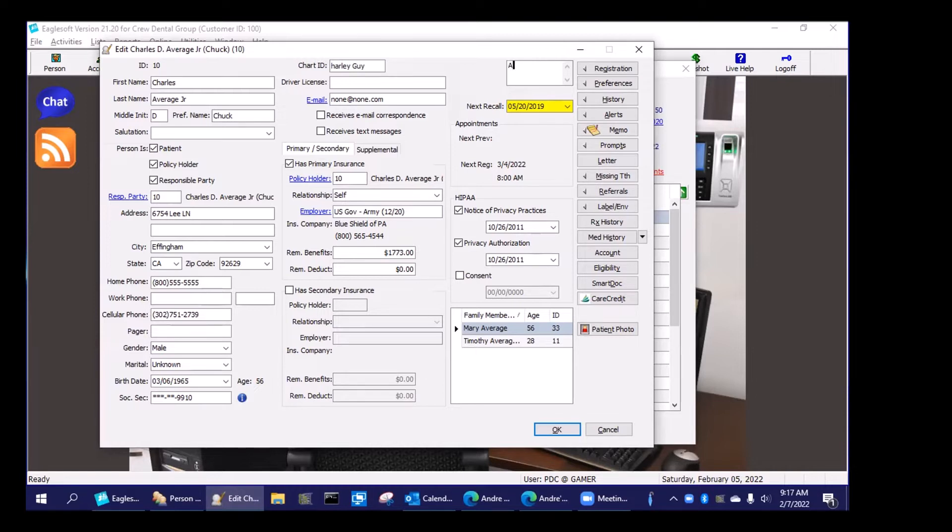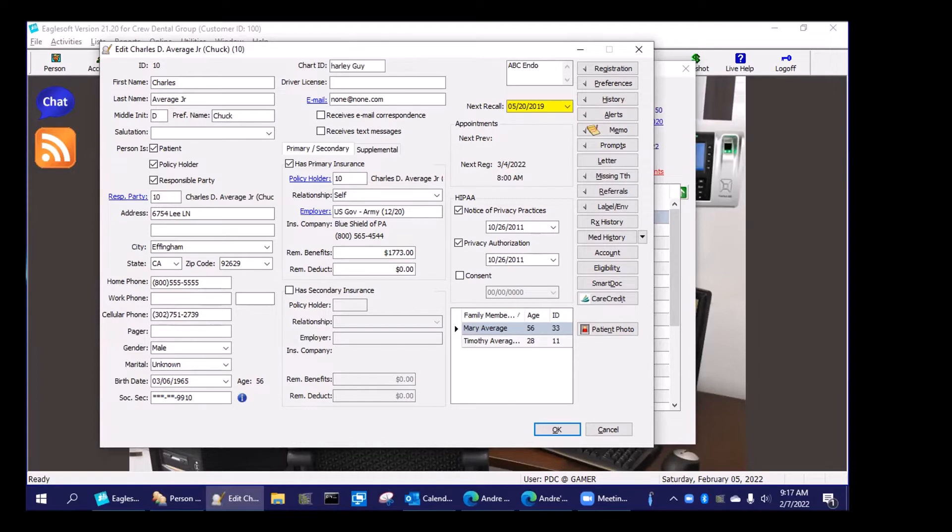So I'm going to put ABC Endo. So I refer this patient to ABC Endo in order to have treatment done and I want to track how many patients I've sent to ABC Endo.